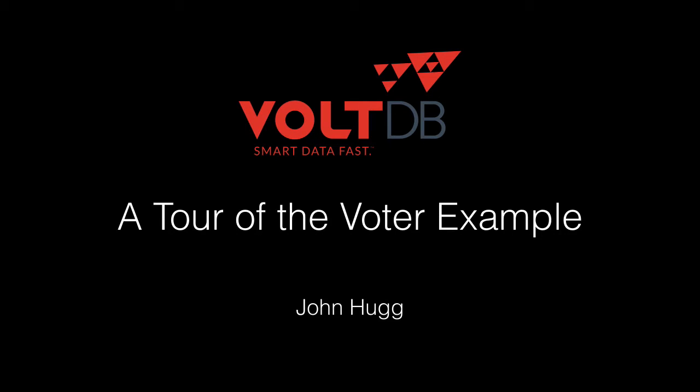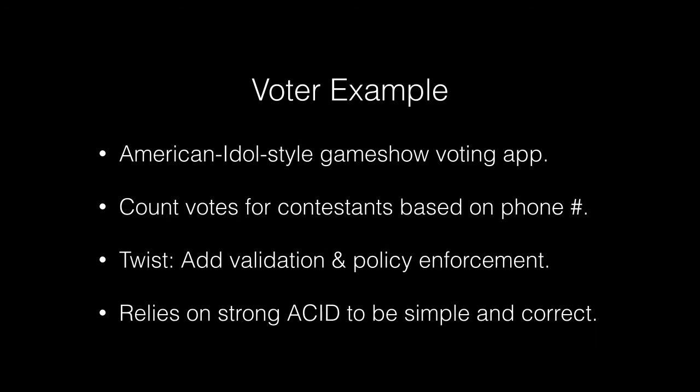Today we're going to go over the Voter Example, and this is one of the first things you might want to try after downloading and unpacking a VoltDB kit. The Voter Example is a complete VoltDB application. It's a little bit simplified, just so you can get started.